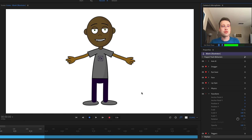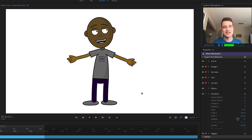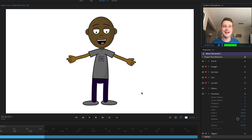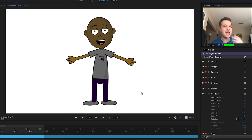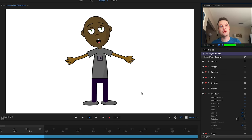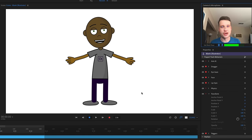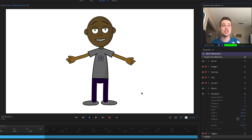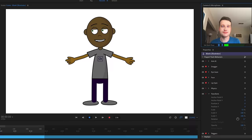I probably don't want to keep my character bald. I want to add some hair or a hat or something on top. Let's go back into Illustrator and try to add some additional details.